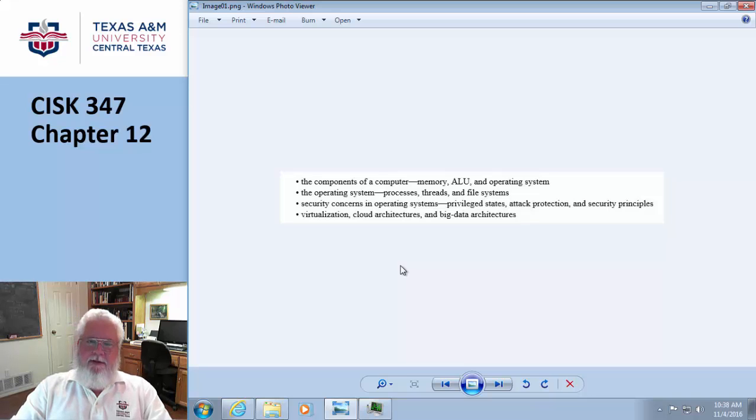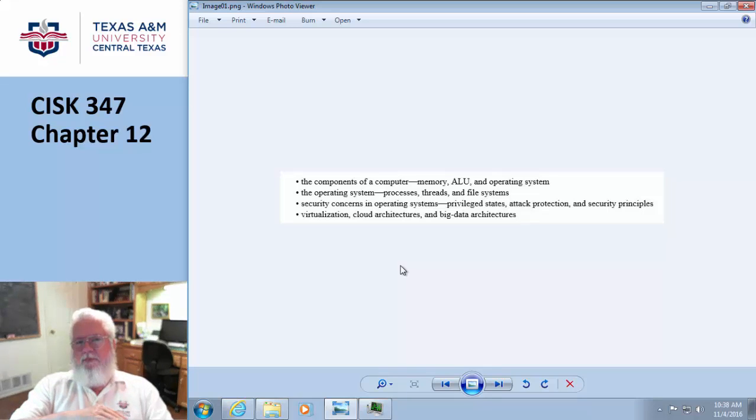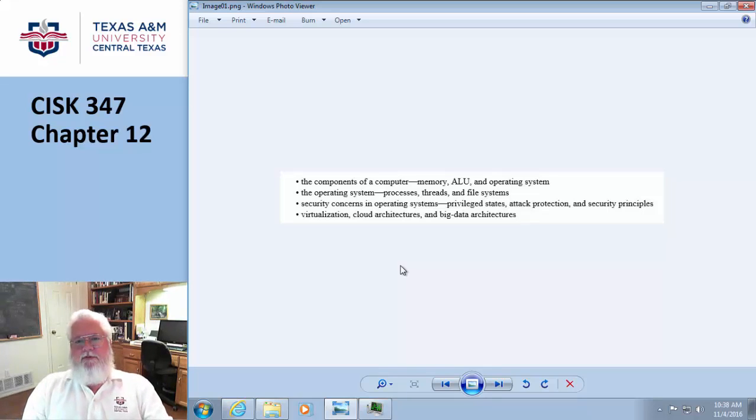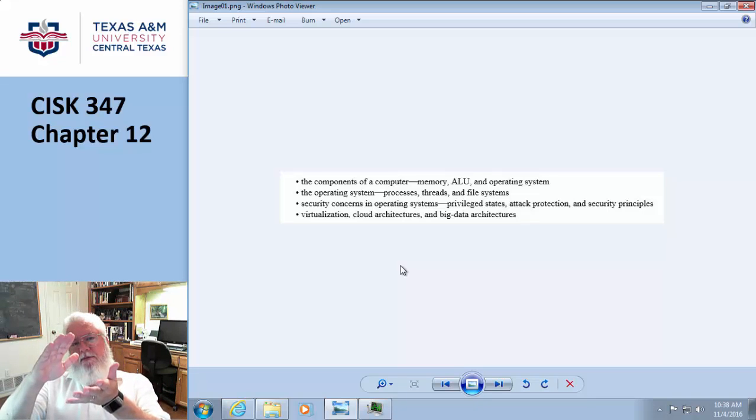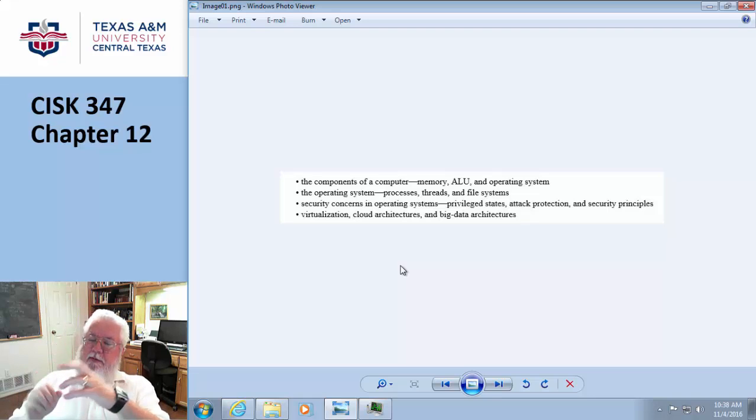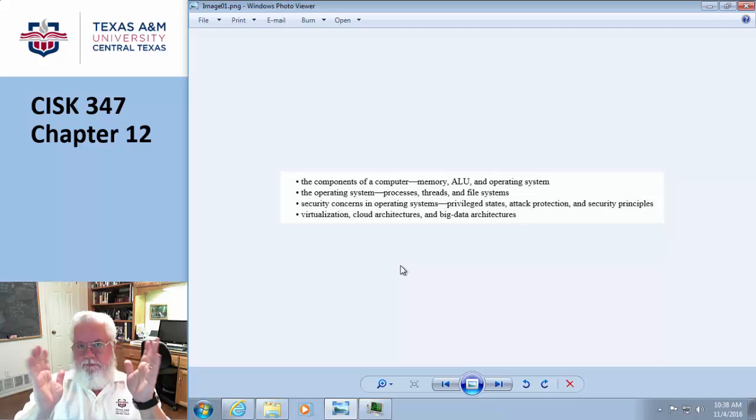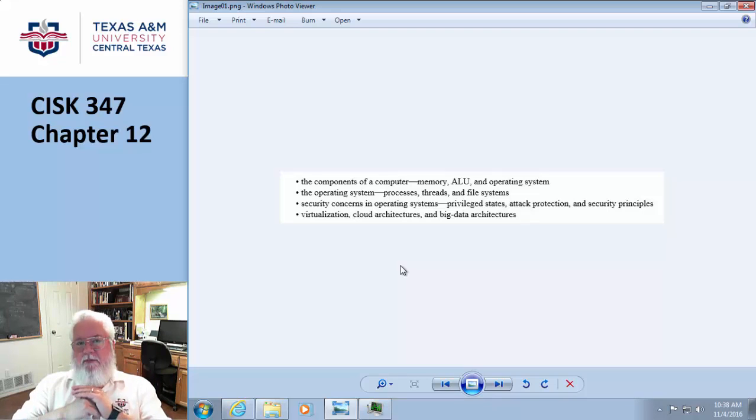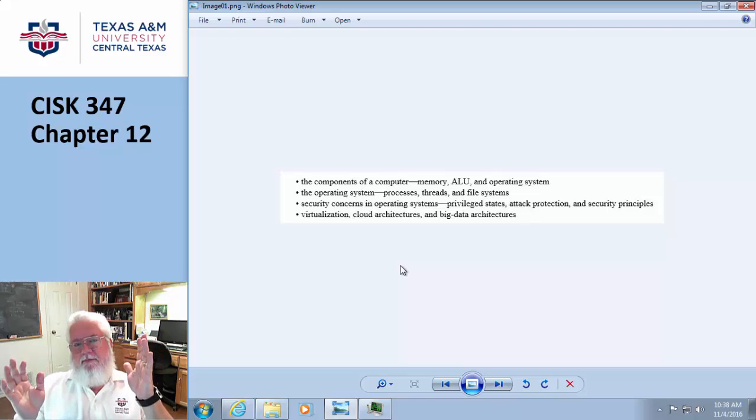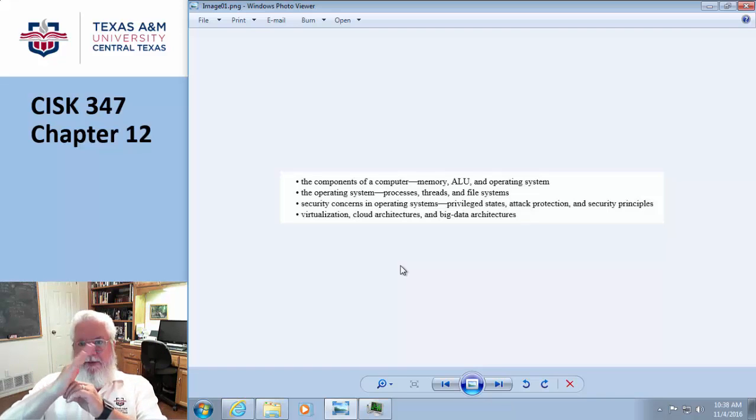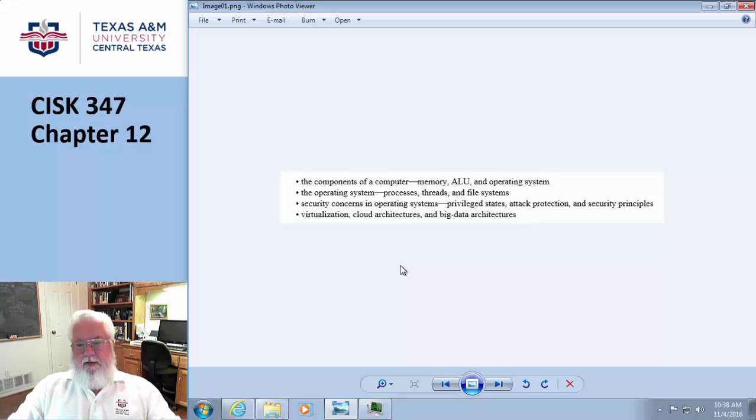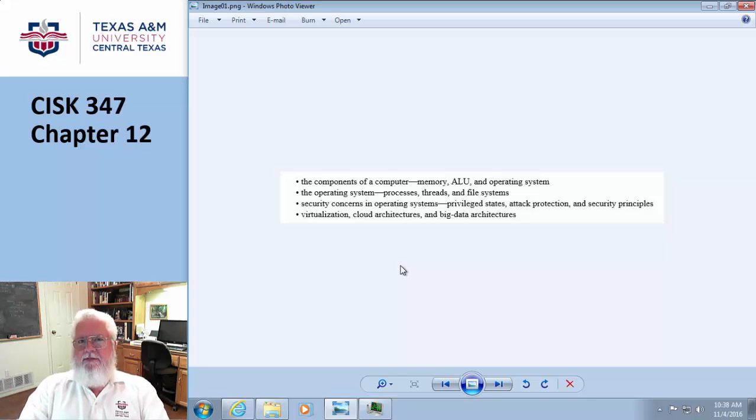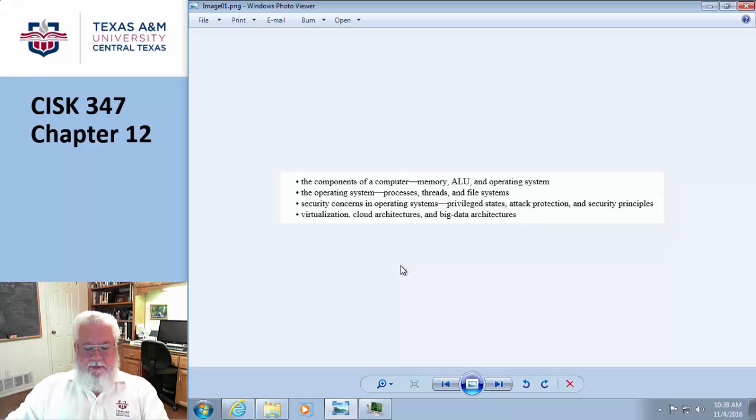Von Neumann, you may have heard that term. He wrote a report that basically talked about the use of computers, and they were using them to produce the tables that the artillery people were using. If I raise the barrel elevation to 22 degrees and I have this much powder in, how far is the shell going to go? It was a set of tables for different types of projectiles, powder loads, and barrel elevations—very complex math done on the computer.